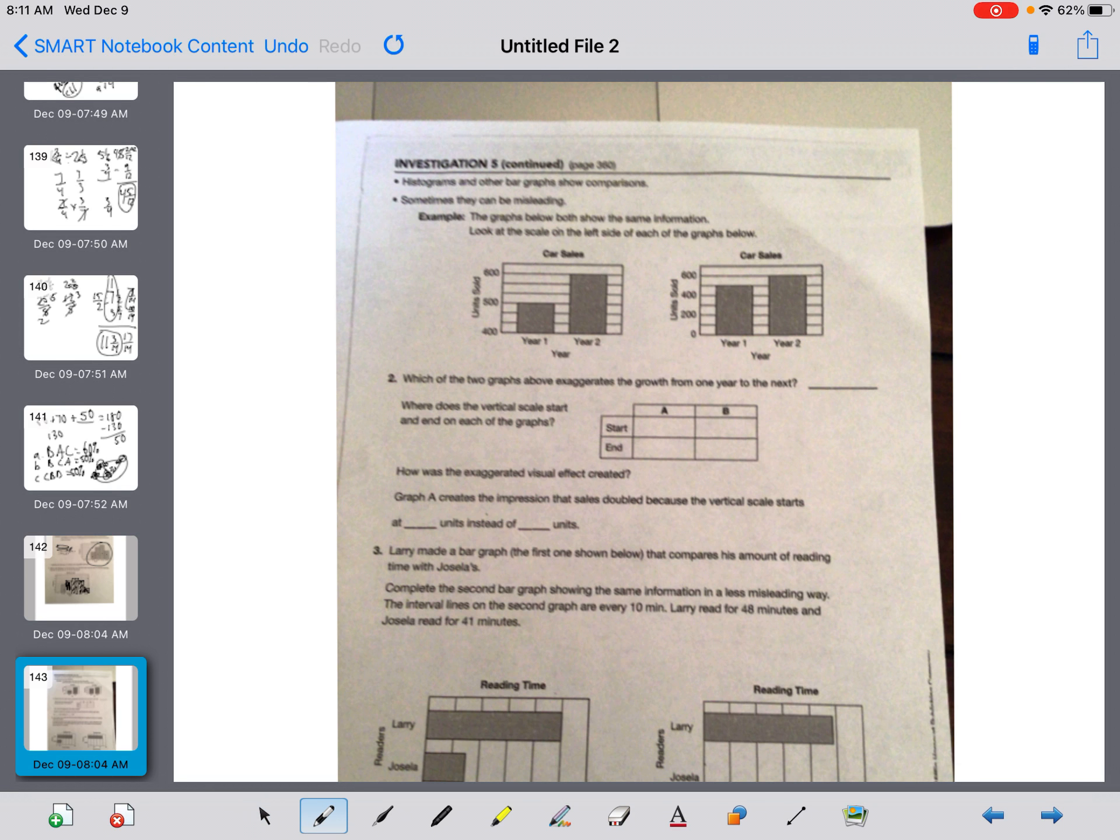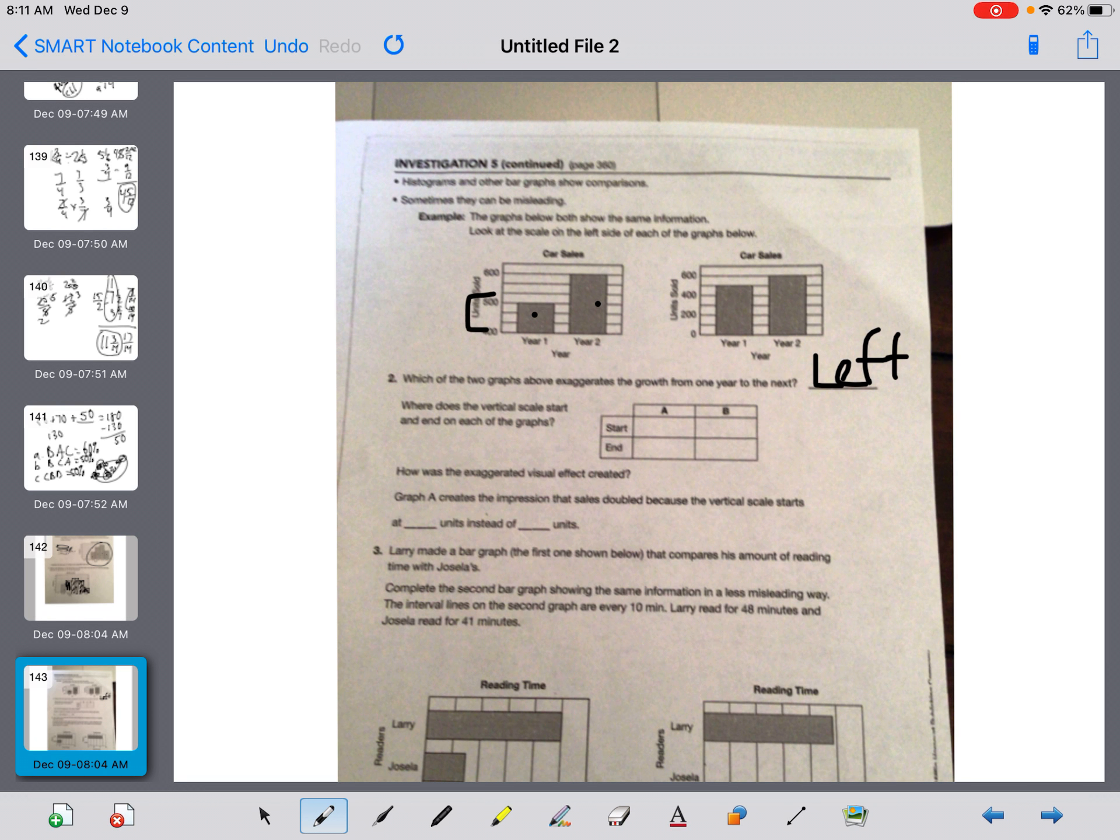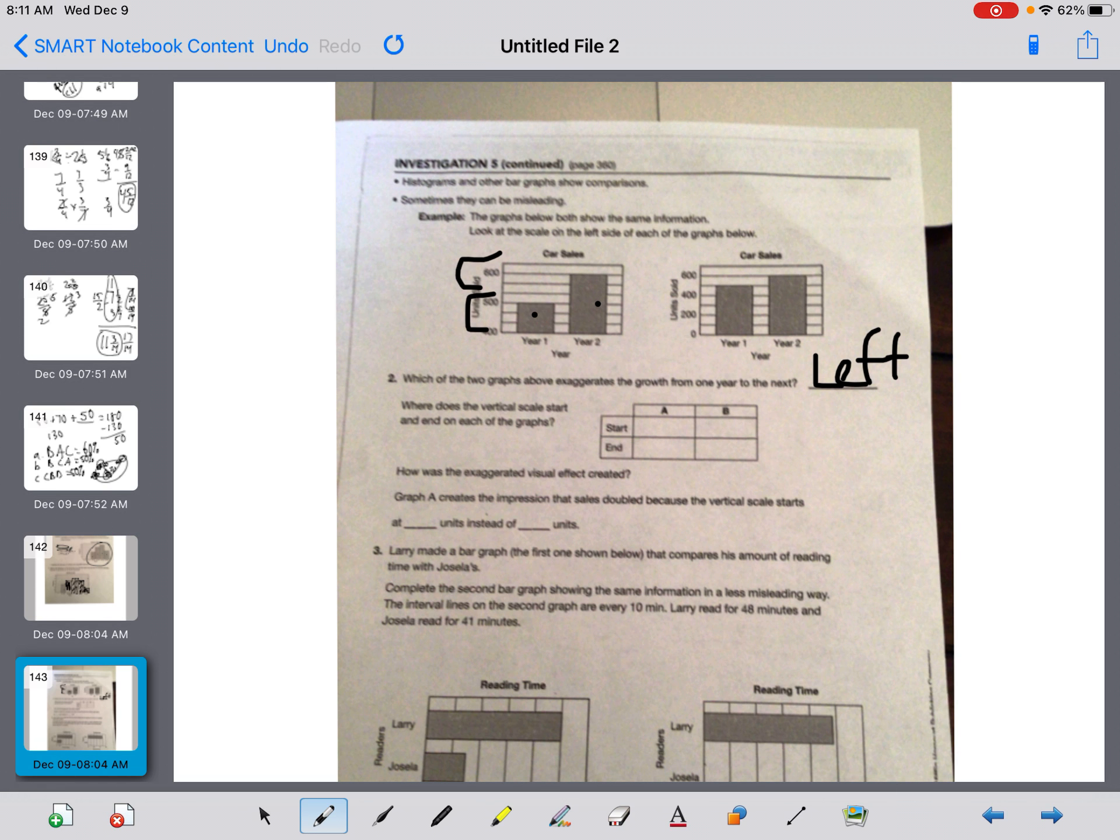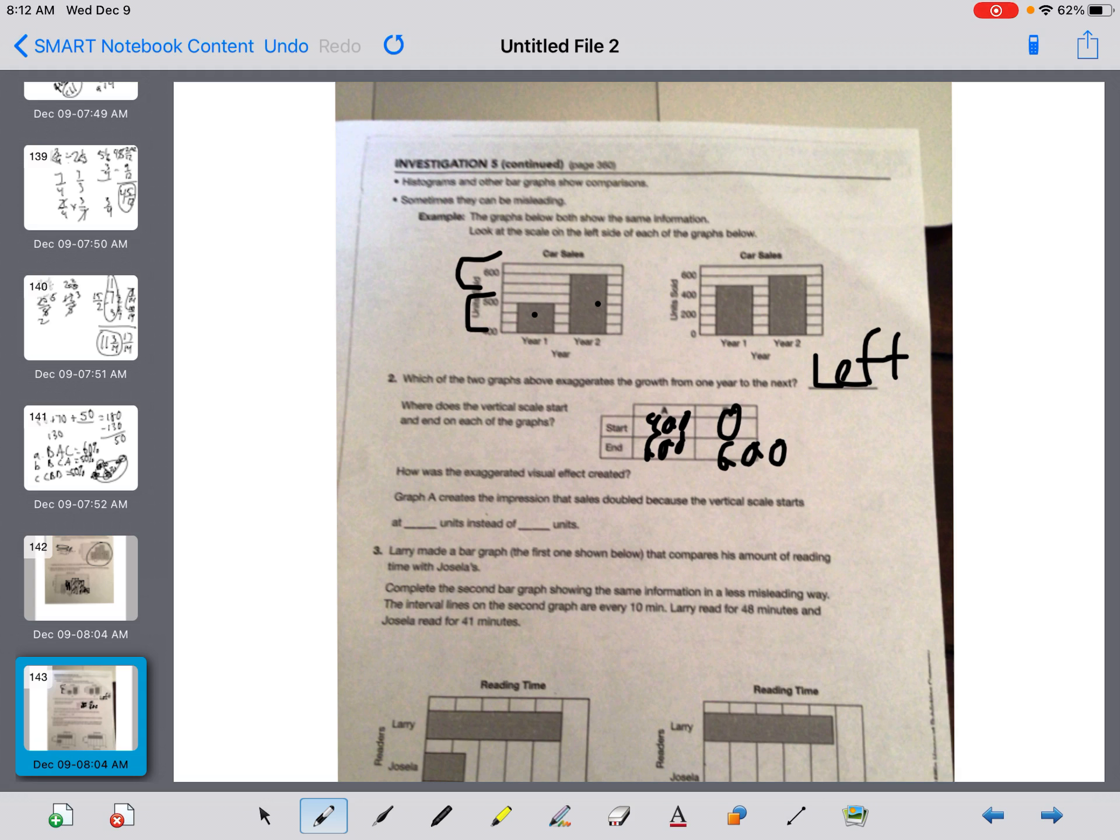Two says, which of the two graphs above exaggerates the growth from one year to the next? I'm just going to use the term left one. How does it do that? If I would ask you, what happened to the scales? Most of us don't take the time to read all the numbers. You'd say, man, year two is twice as big as year one because that's how it looks. This is a difference of 100. This is a difference of 100. So you'd think it's twice as big. It says, where does the vertical scale start? So now, in my mind, they work backwards. They shouldn't ask this question yet. So A, it starts at 400. It ends at 600. B, it starts at zero and goes up to 600.